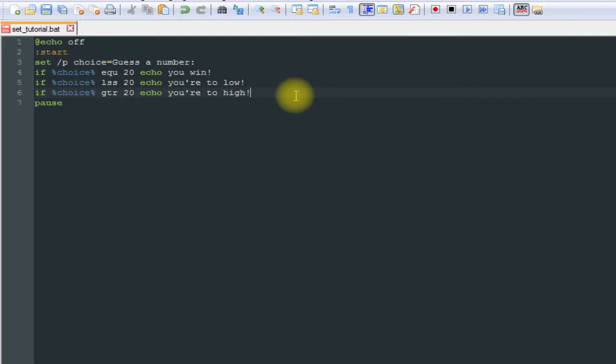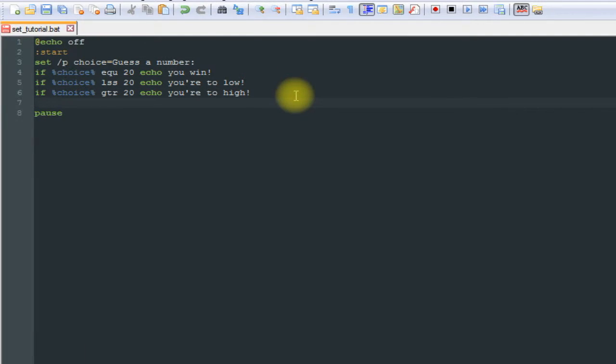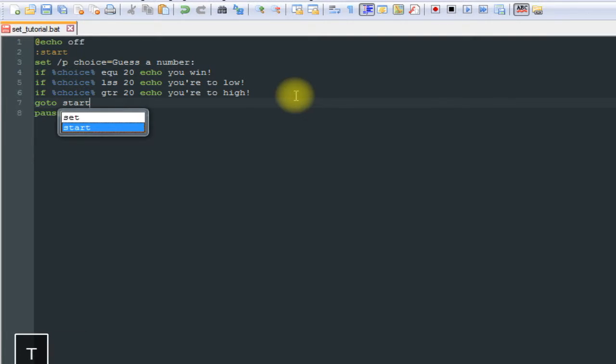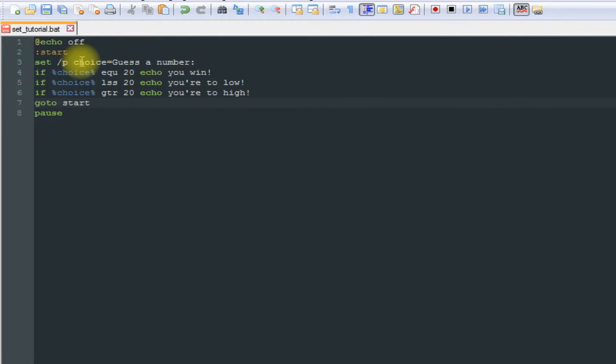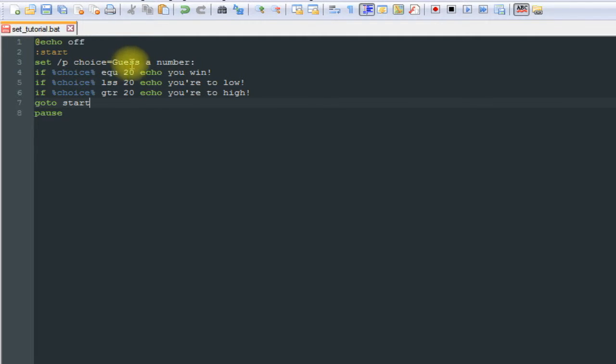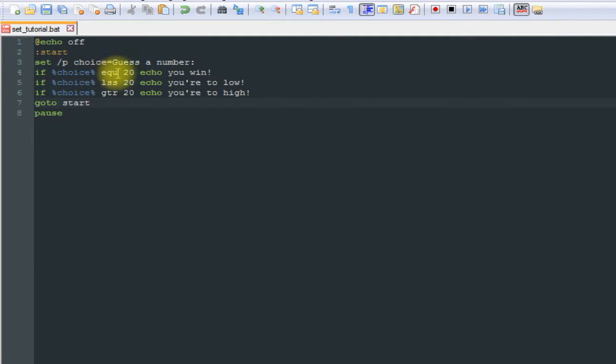And then down under the last if we're going to say go to start. So what's going to happen here is it's going to execute our code or our commands, it's going to come down through here, and even if what you choose here is correct, if the if evaluates to true, it's still going to evaluate all the code underneath it.